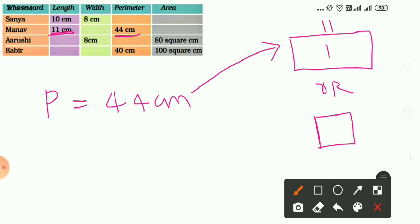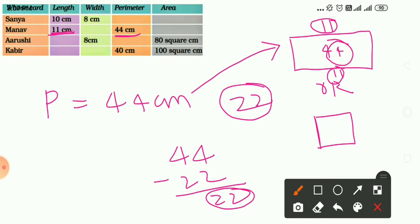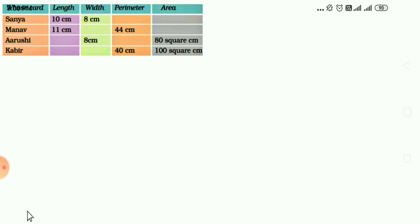Suppose it is a rectangle with length 11 cm and perimeter 44 cm. Since one length is 11, the opposite side is also 11, so 11 plus 11 equals 22. Subtracting: 44 minus 22 equals 22. Dividing by 2 gives breadth equals 11. Since all sides are 11 cm, it is not a rectangle — it is a square.